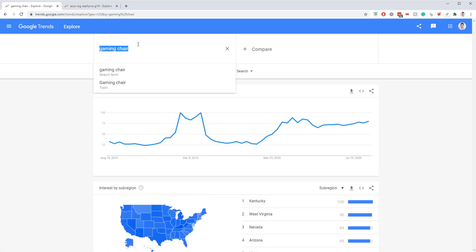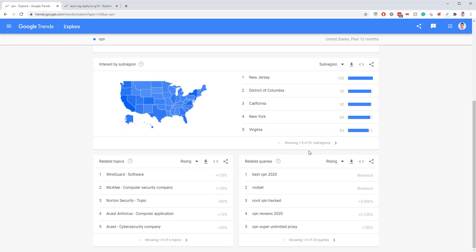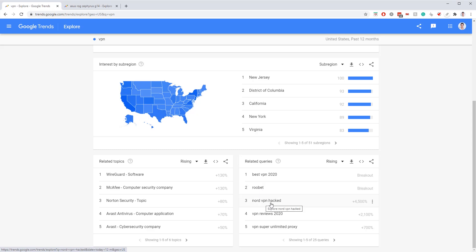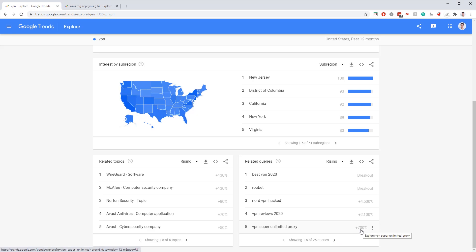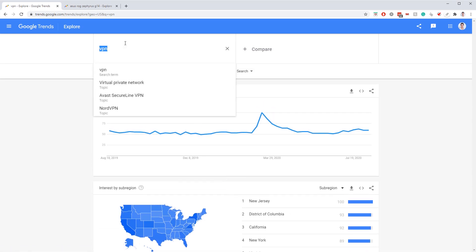Let's get out of gaming and look at VPN. VPN seems to be pretty stable but trending up. The great thing is we have these breakout keywords — Rubit VPN, NordVPN hacked, if you want to write an article about that. Tons of great queries. And you don't have to just go for the breakouts — you can go for the ones trending up 700%, which is worth it too.